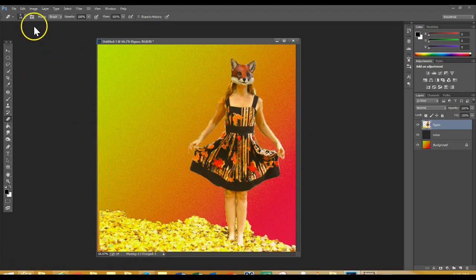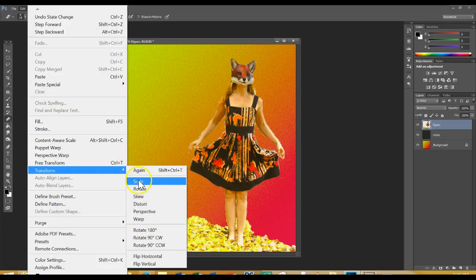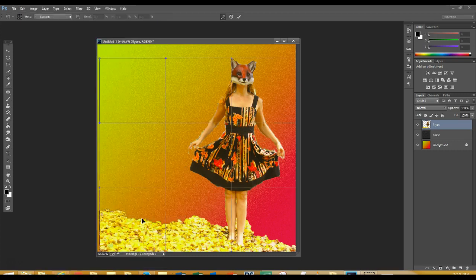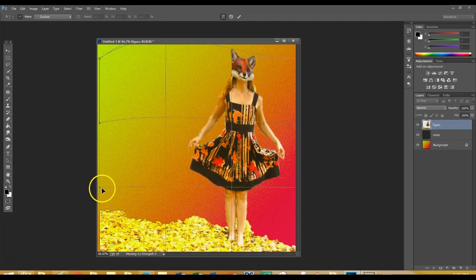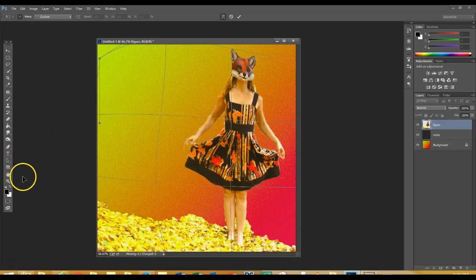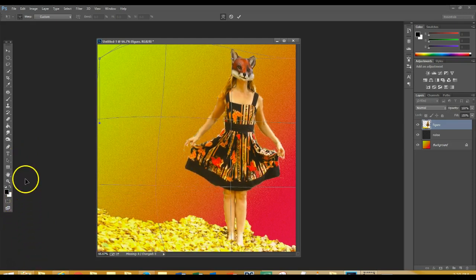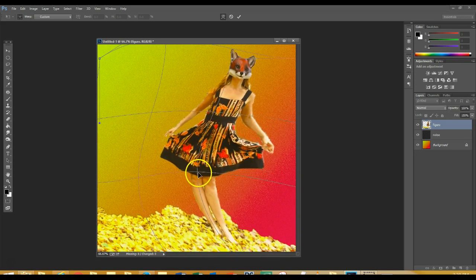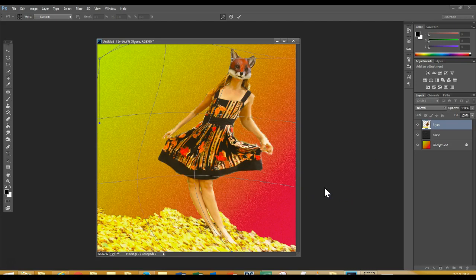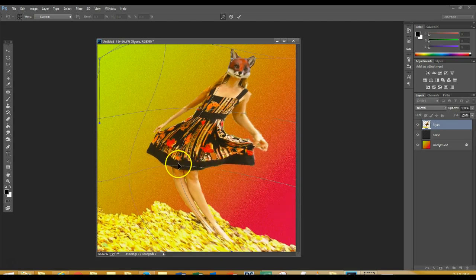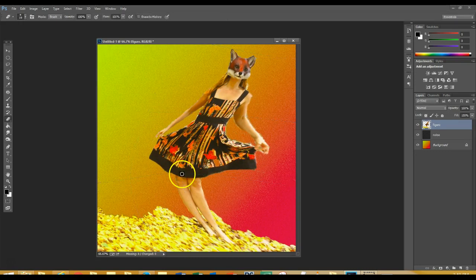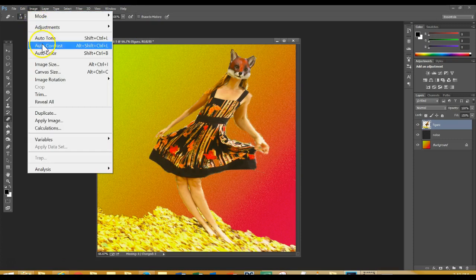Something else you might want to play around with that's fun is Edit > Transform > Distort or Warp. You can play with Skew, Distort, Perspective, or Warp — I would try Warp. If you want to make your image a little bit more surreal, the Warp feature allows you to pull on these points to distort and warp the image, which can be kind of fun to play with. If you like how it looks, hit Enter. If you don't like what you did, just hit Edit > Step Backwards. If you change your mind, hit Step Forward and it will change it back — which is another cool thing about Photoshop.